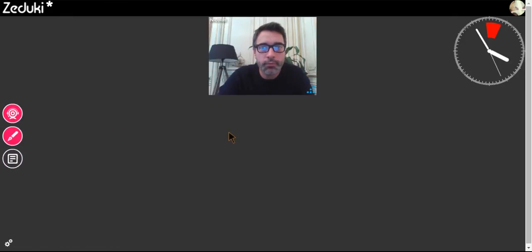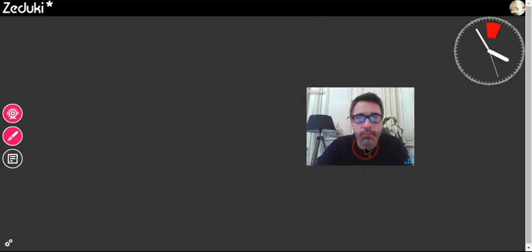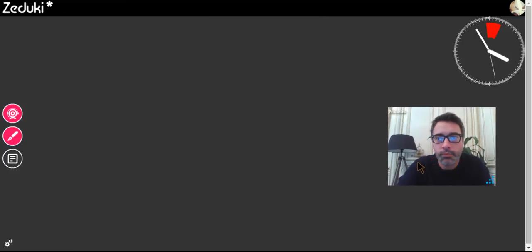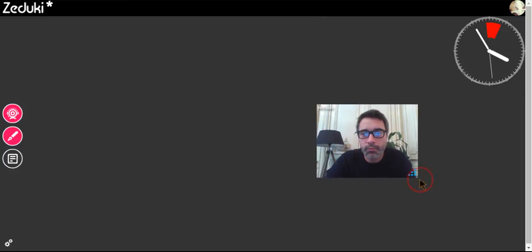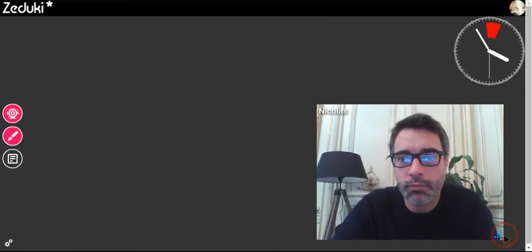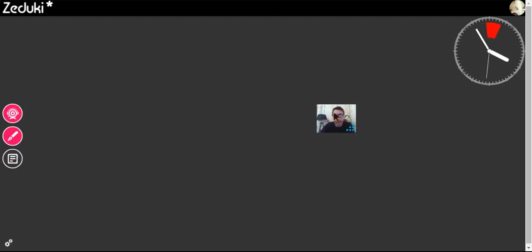The video is displayed and can be moved. You can zoom in and put it in full screen by double-clicking on the video.